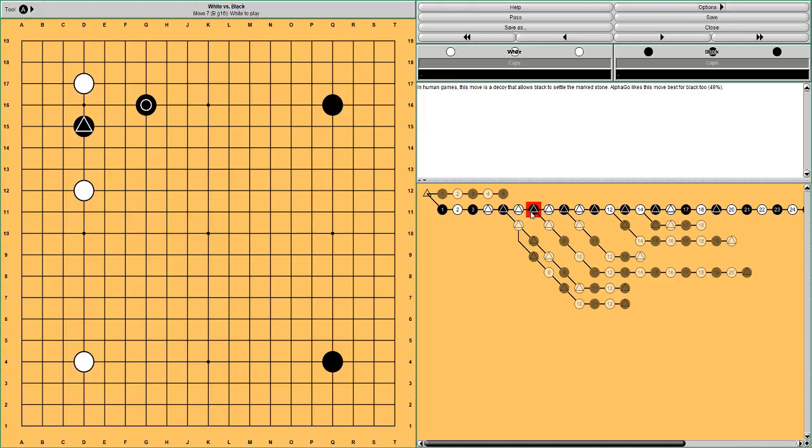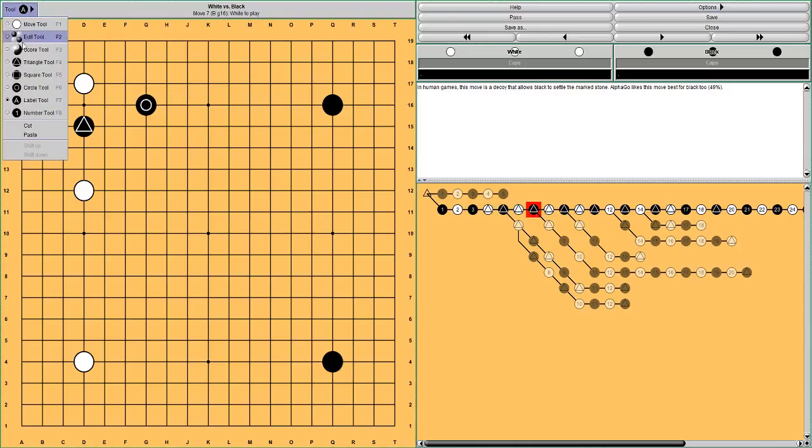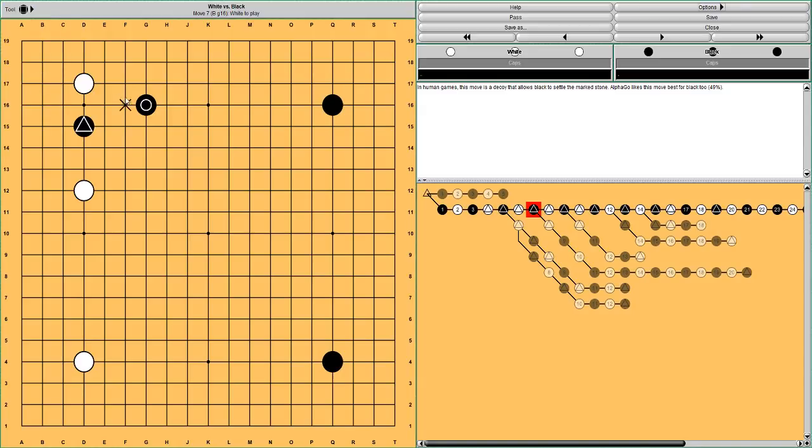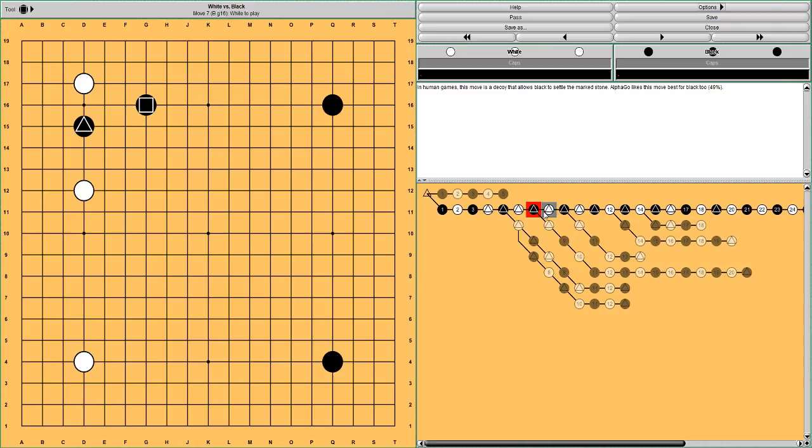Well Black plays here. This is not strongly connected. But Black intends to use this move, this stone that I marked with a square as a decoy to settle his triangle stone in the corner. Well AlphaGo actually agrees that this Black move is the best move.